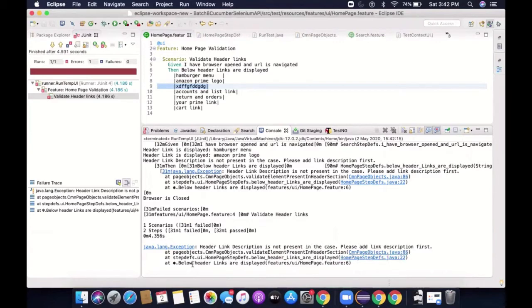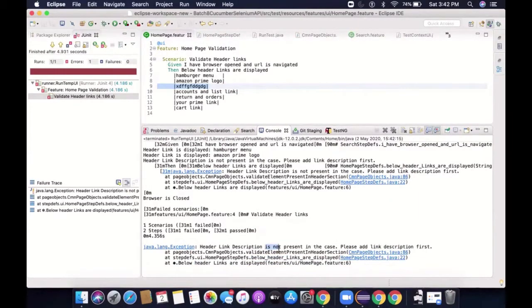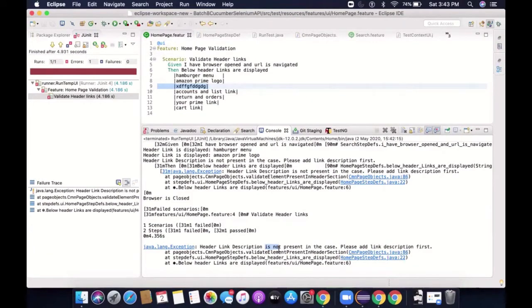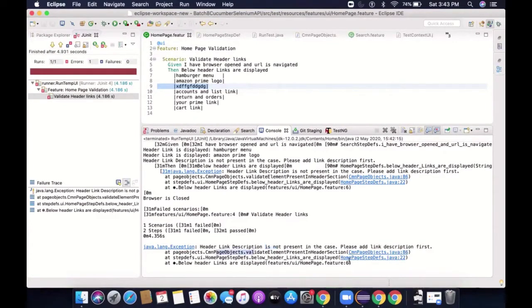So here it's telling me that first it originated from here. So test execution started from here. Then it went here. Then it went here. So the first method which is being called will always be at the bottom and the last method where the error originated will always come at the top, right? So remember this, this is a stack.